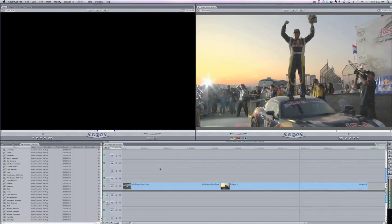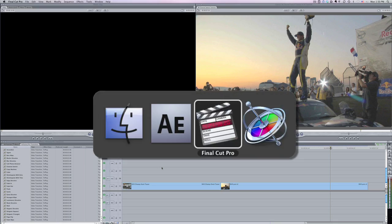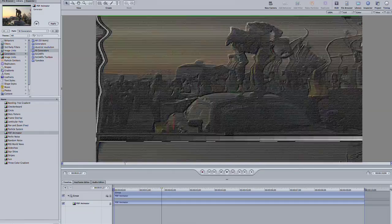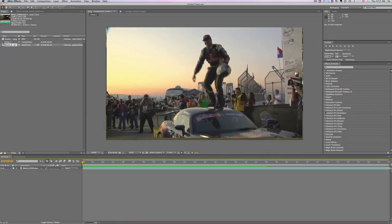I'm in Final Cut Pro, but this transition works also in Final Cut Express, Motion, and After Effects as well.